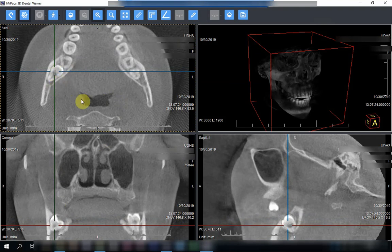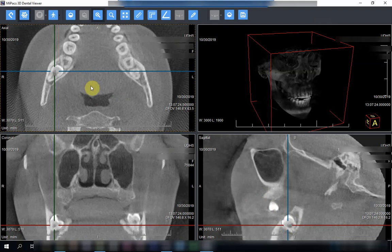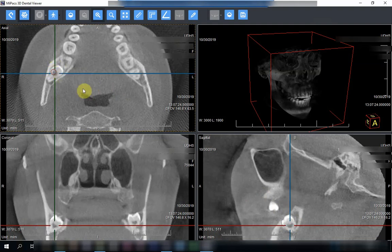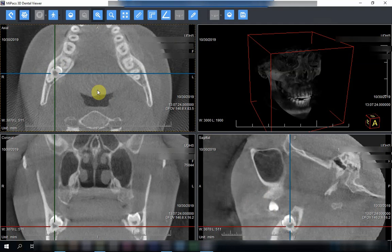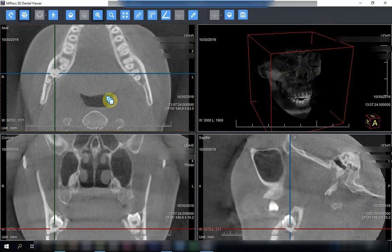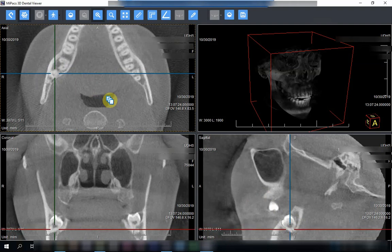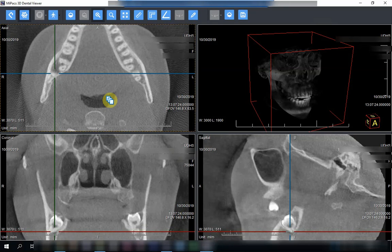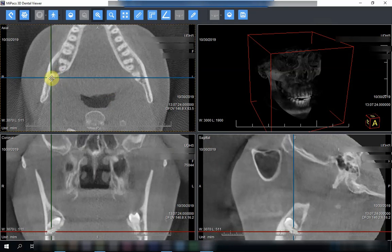Going down through the depth, I am in the pulp horn and this is how the tooth is located. The tooth is actually impacted — it is a mesio-angular impaction, specifically a soft tissue impaction. This is the pulp horn of the tooth, and now I'm going more inferiorly.